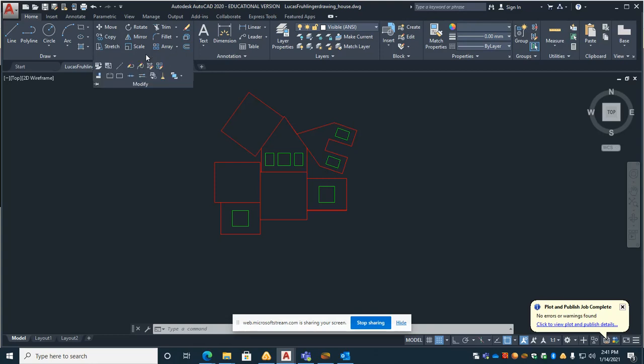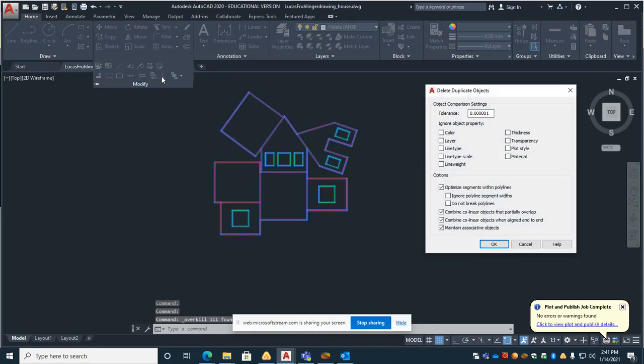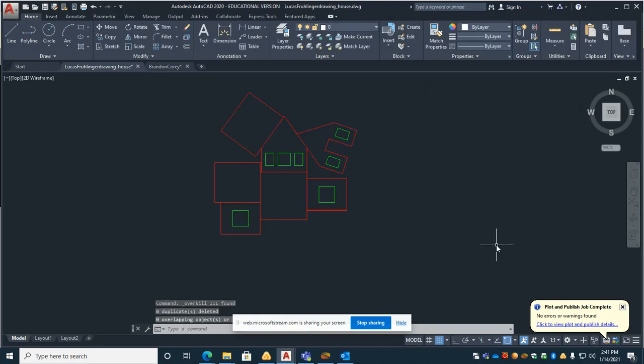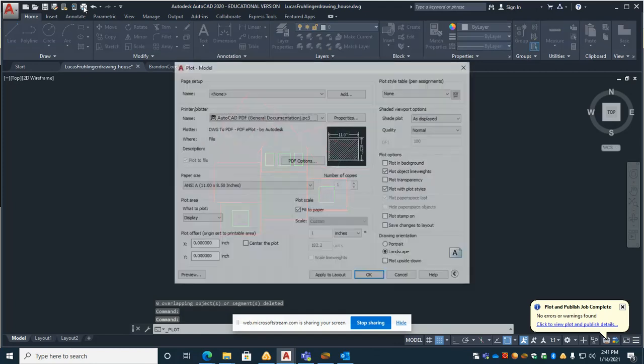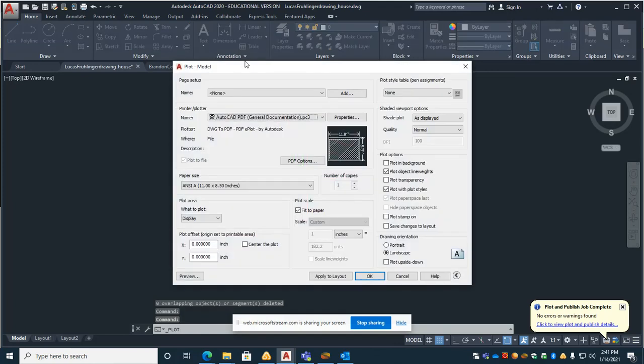You're also going to go over to modify here and click on the little broom which will delete any duplicate objects. Hit OK and then you can go over to the print icon.